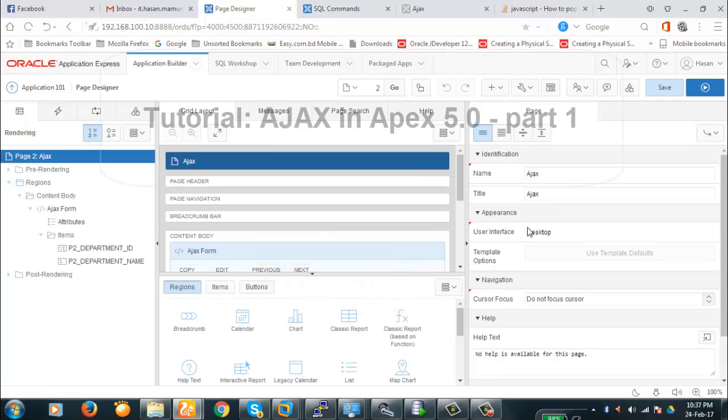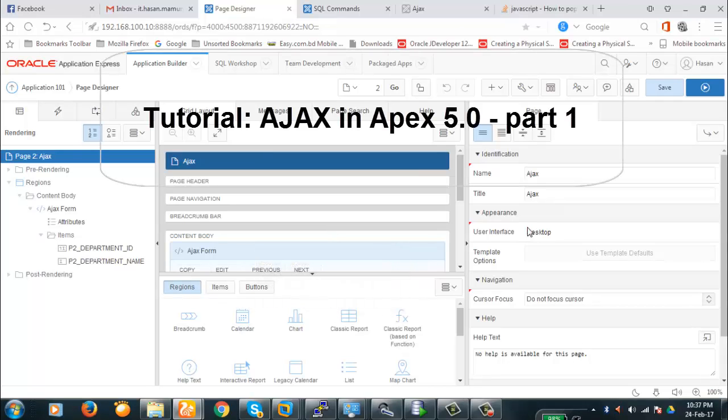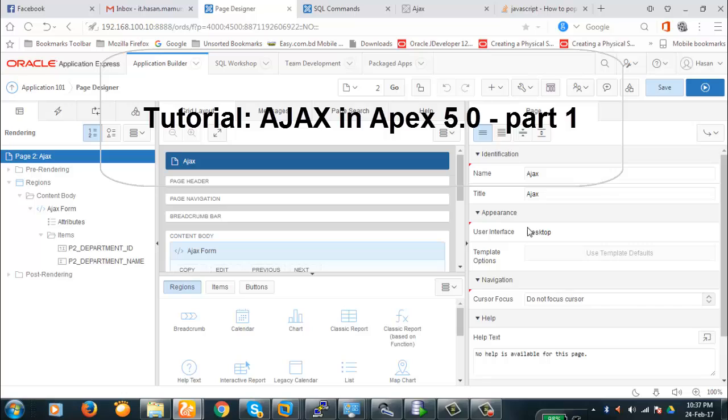Hello viewers. Today we're going to discuss AJAX. AJAX stands for Asynchronous JavaScript and XML. AJAX is basically fetching data from the database and setting the items of a page with a value, or doing some PL/SQL code and database stuff without having to submit the page actually.